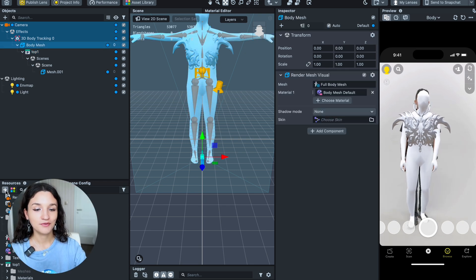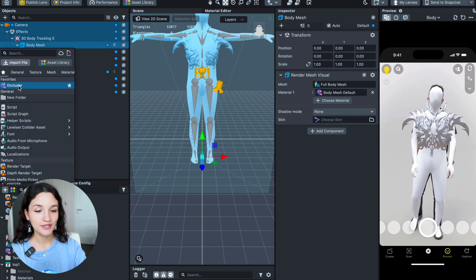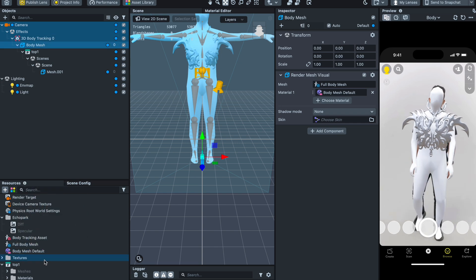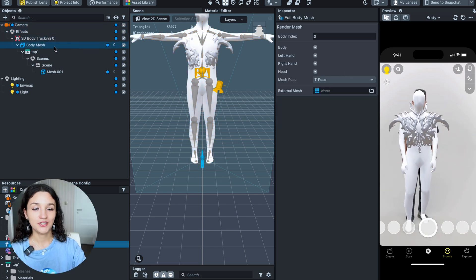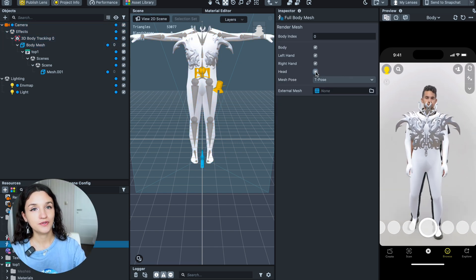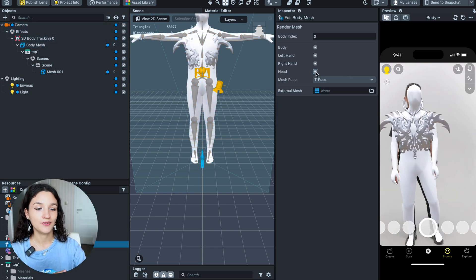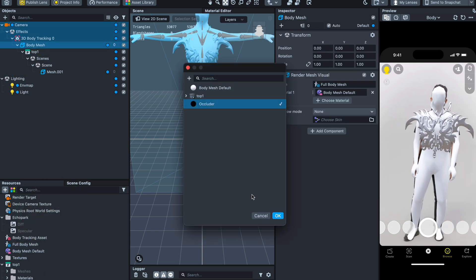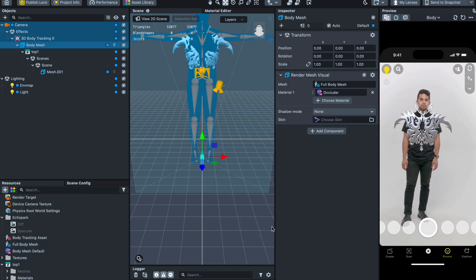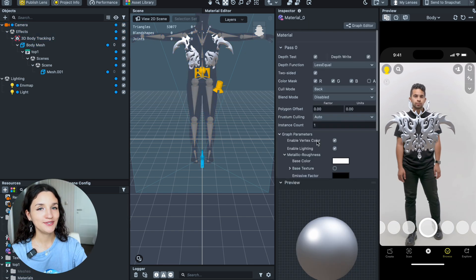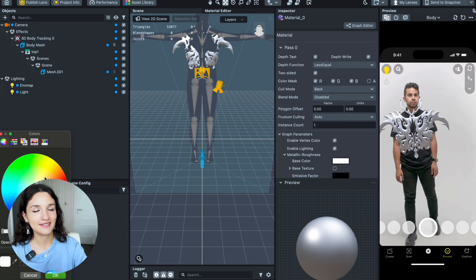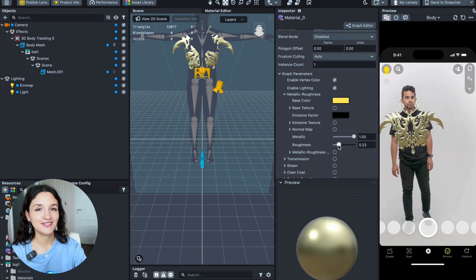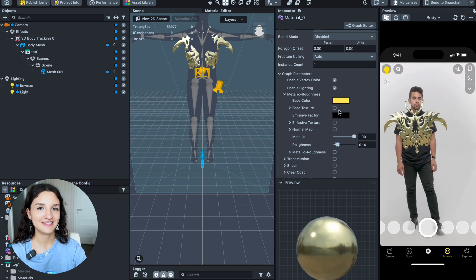Next, make the full body shape invisible using the occluder material for it. By the way, you can control what should be an occluder. The last step is to work with the material — you can change color, add more roughness and so on. Play with the settings.